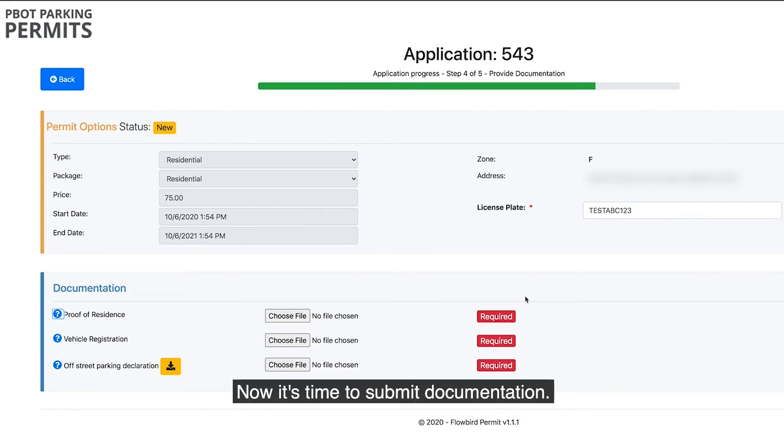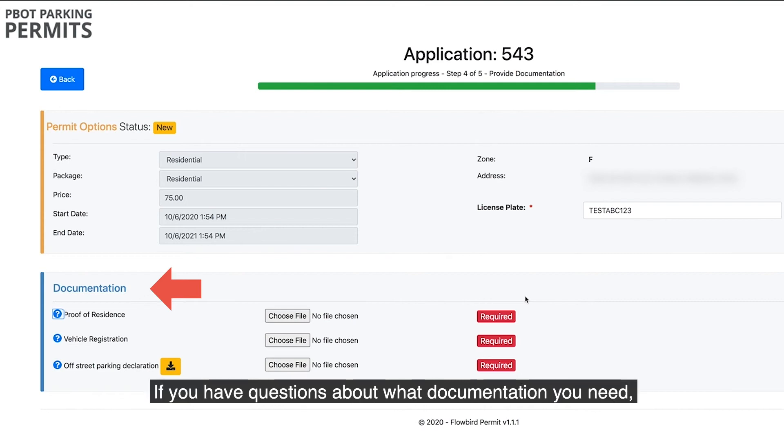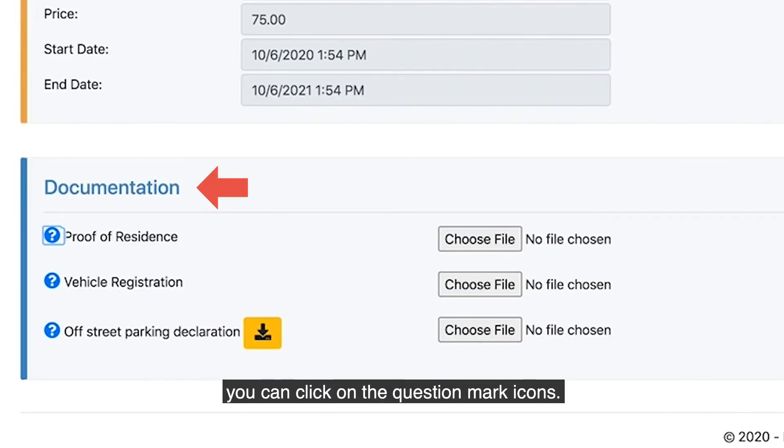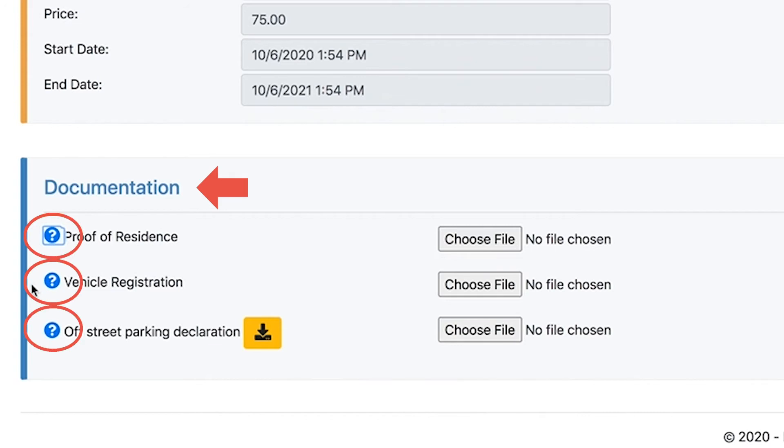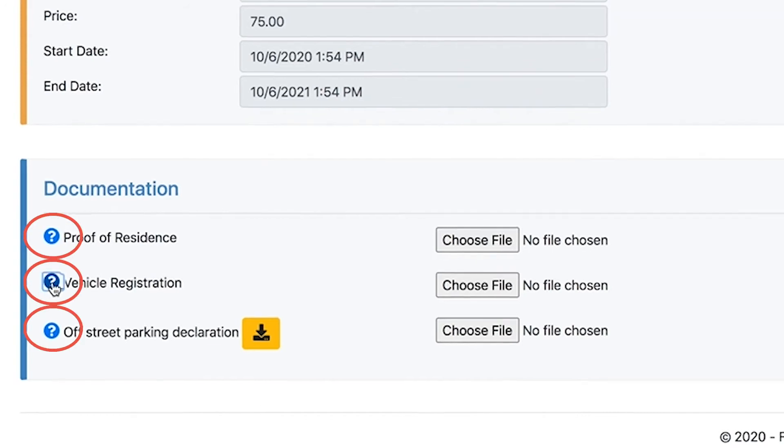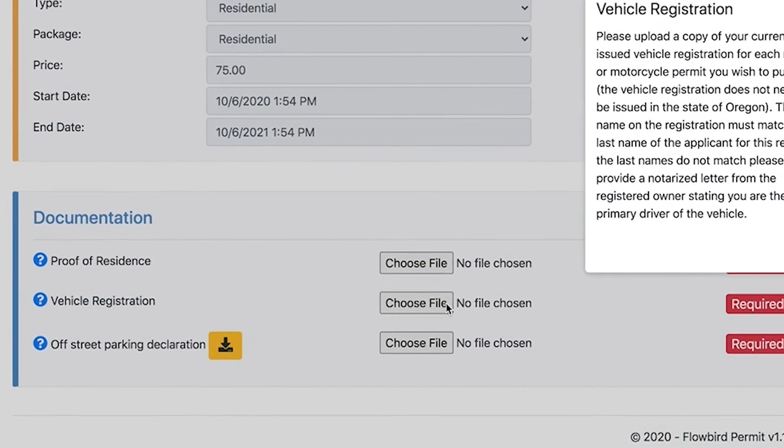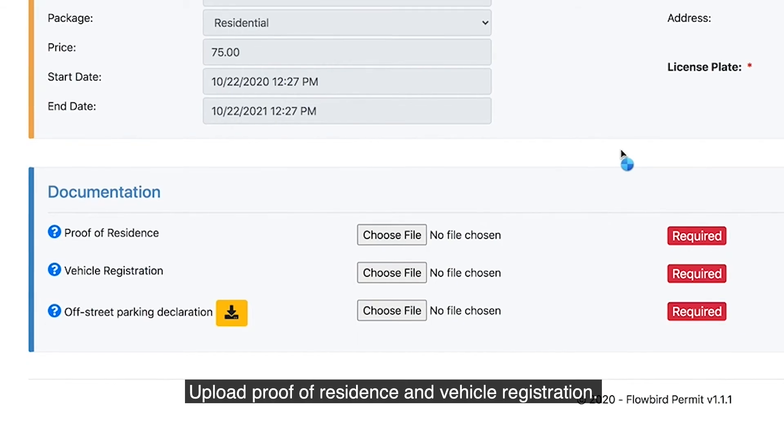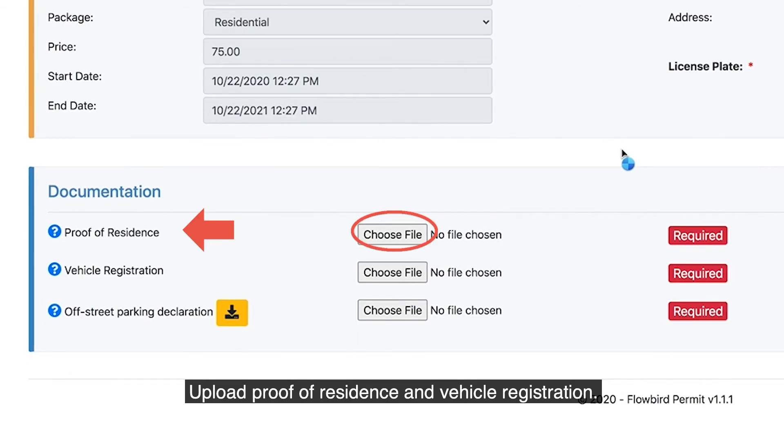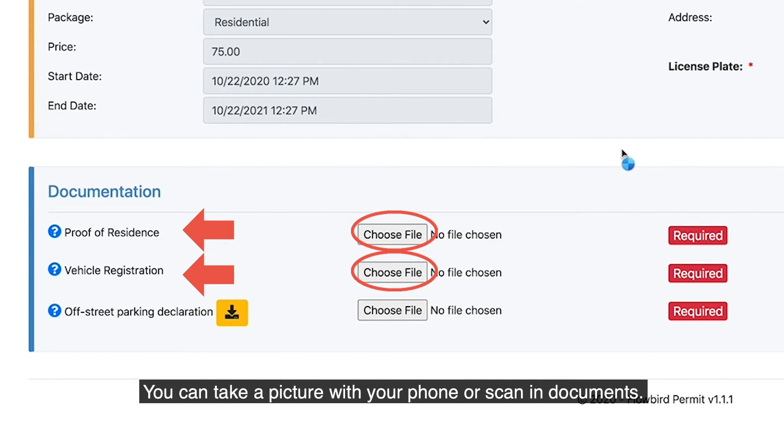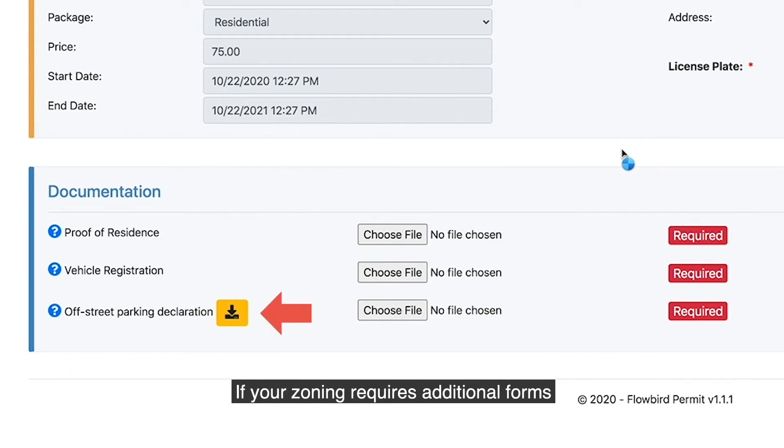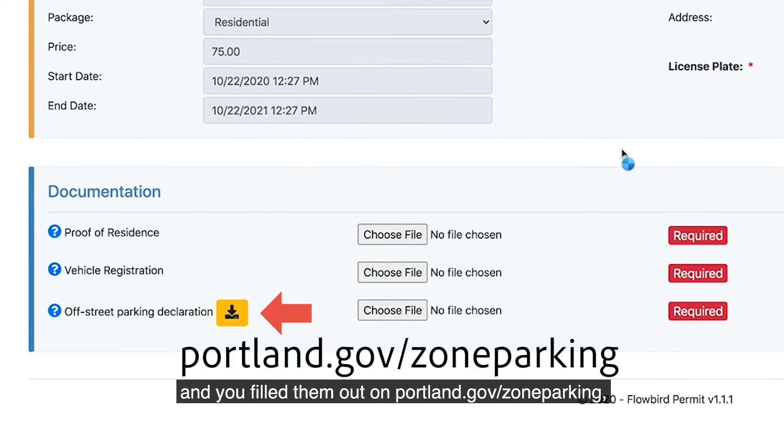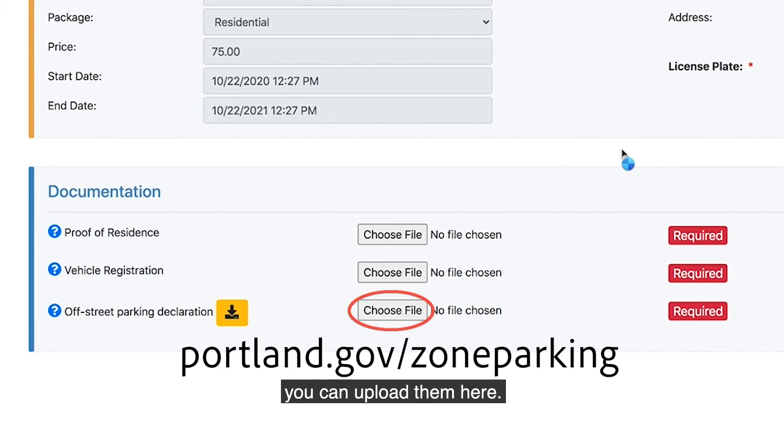Now it's time to submit documentation. If you have questions about what documentation you need, you can click on the question mark icons. Upload proof of residence and vehicle registration. You can take a picture with your phone or scan in documents. If your zone requires additional forms and you've filled them out on portland.gov/zoneparking, you can upload them here.